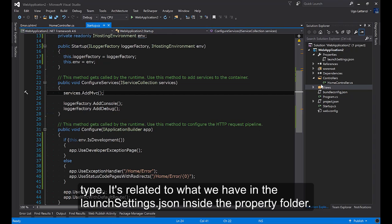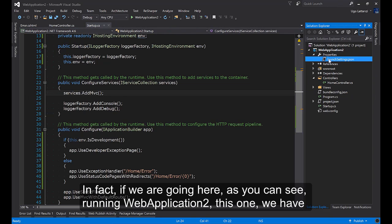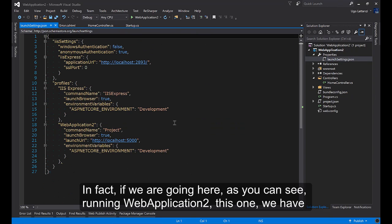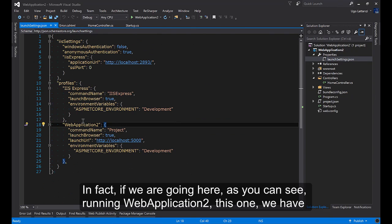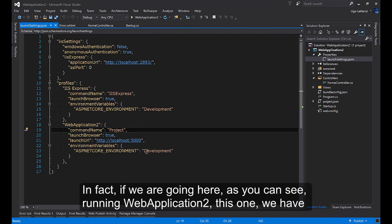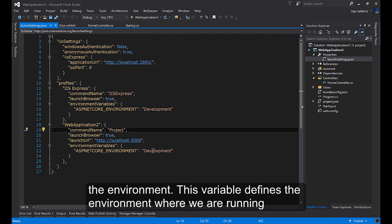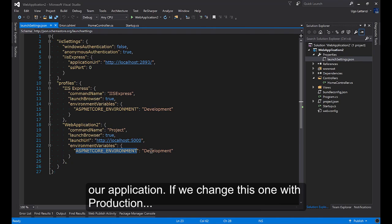It's related to what we have in the launchsettings.json inside the property folder. In fact, if we are going here, as you can see running WebApplication2, that is this one, we have the environment. This variable defines the environment where we are running our application.